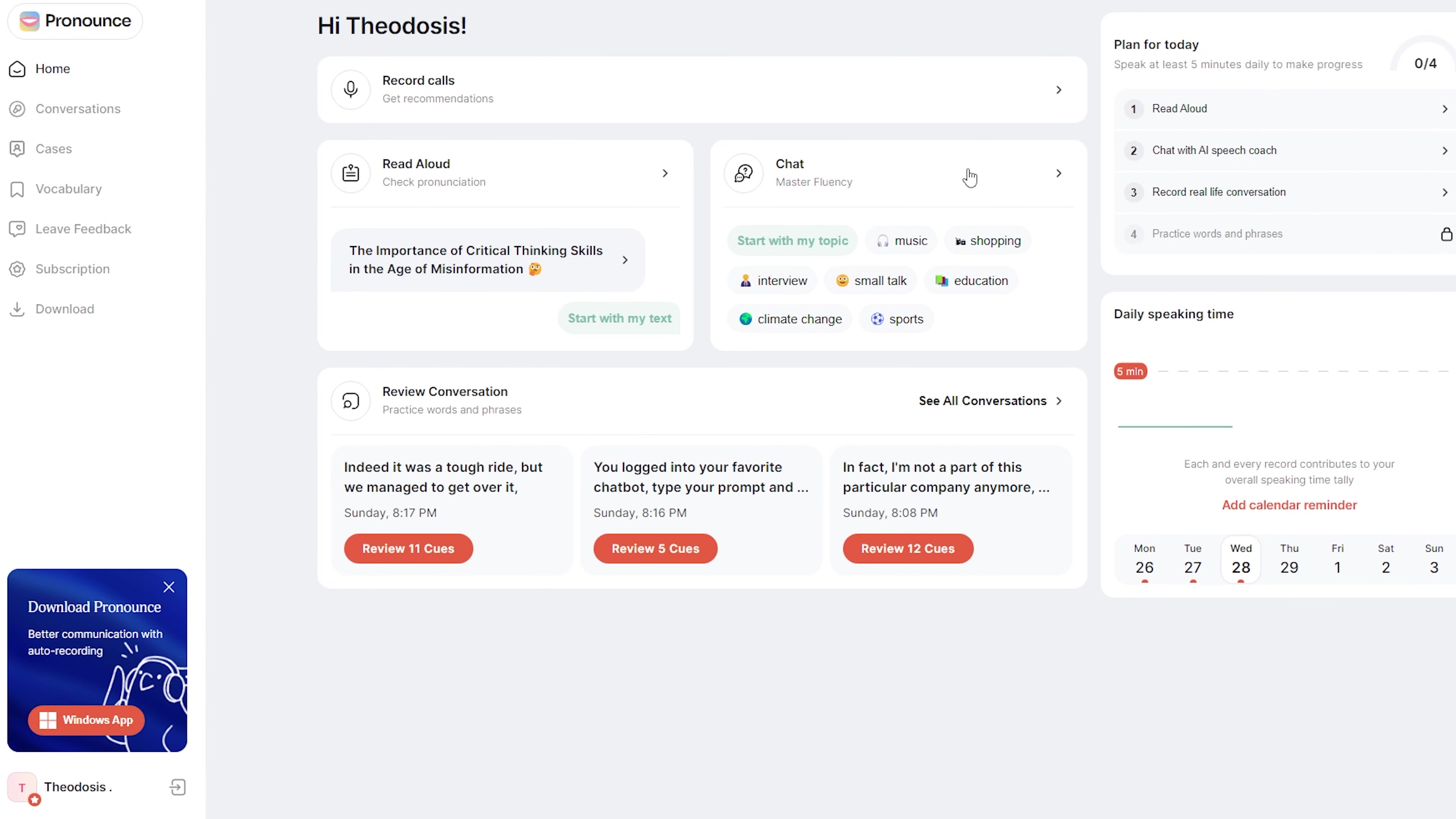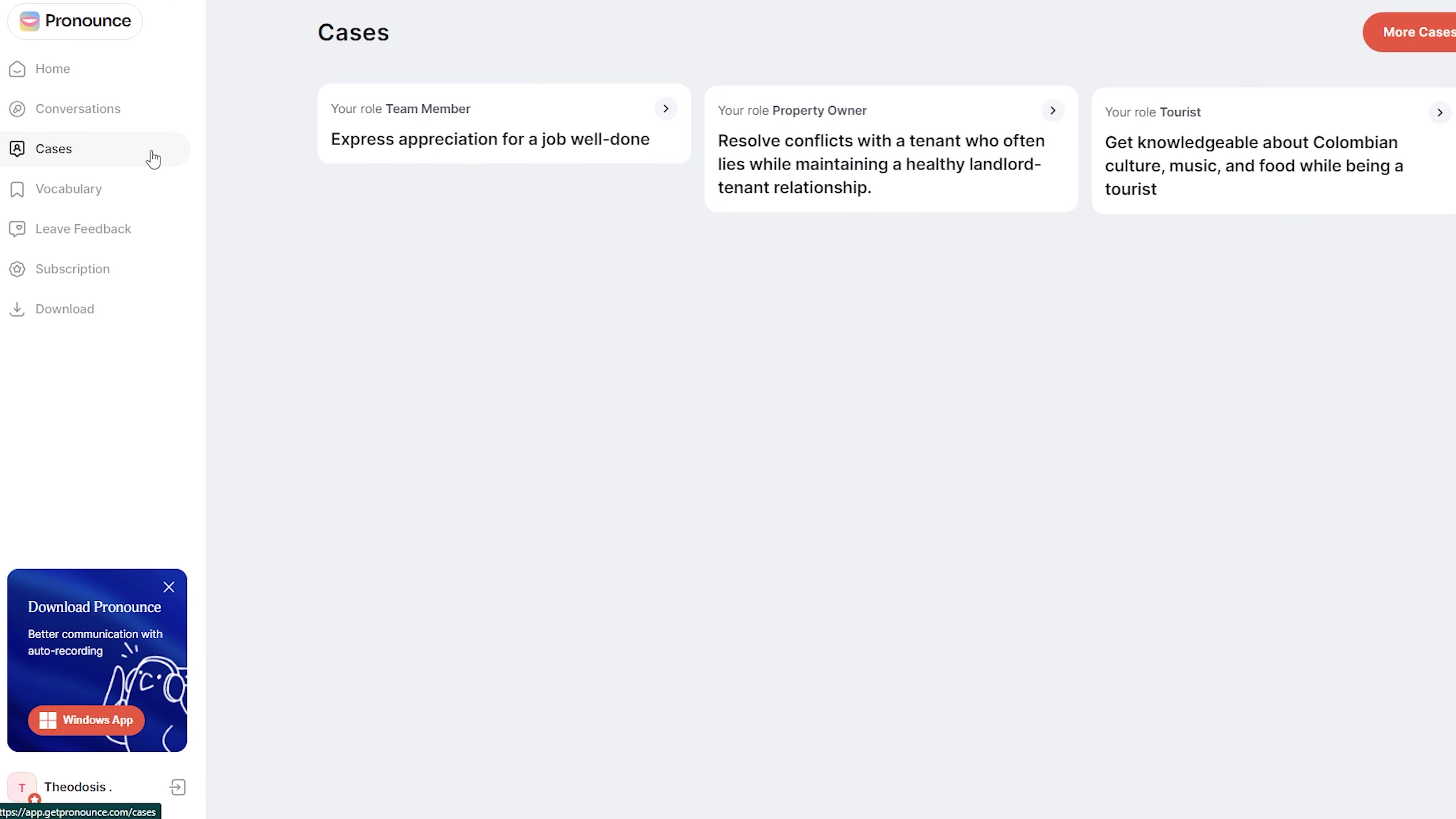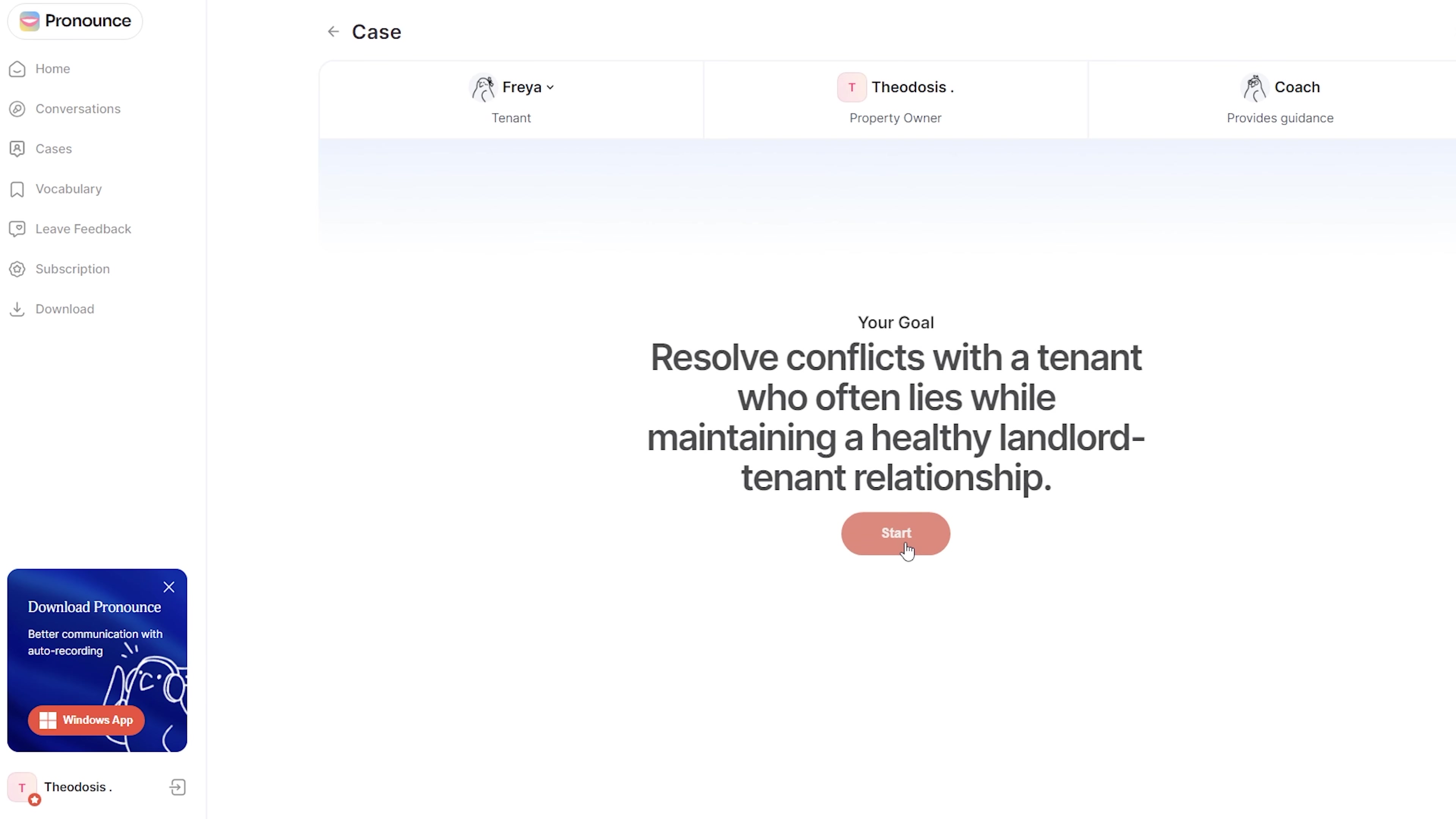Pronouns is an AI-powered English speech assistant. It offers various features to help language learners improve their pronunciation and speech quality.